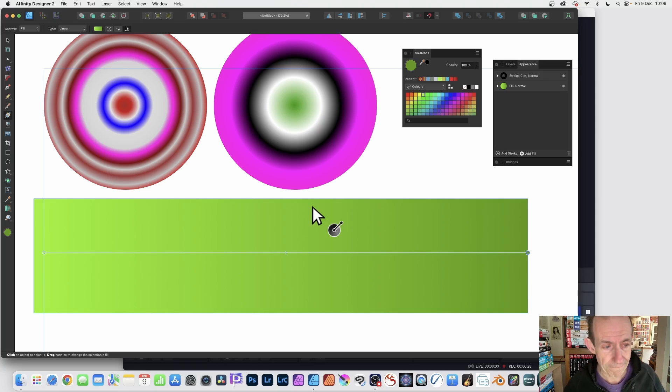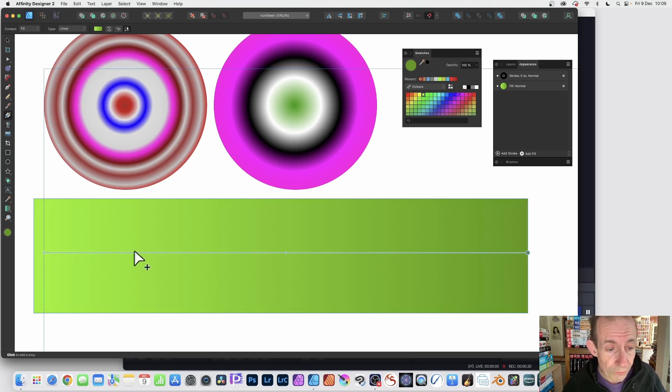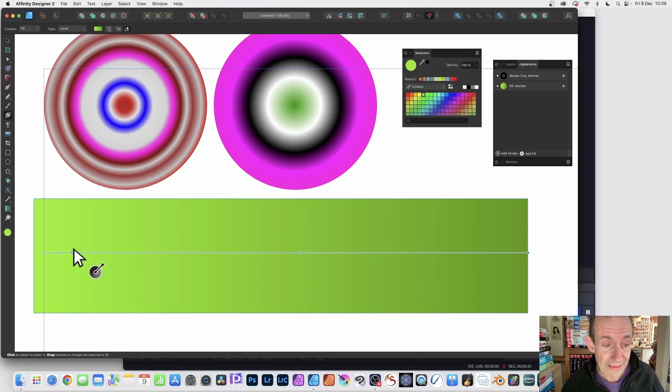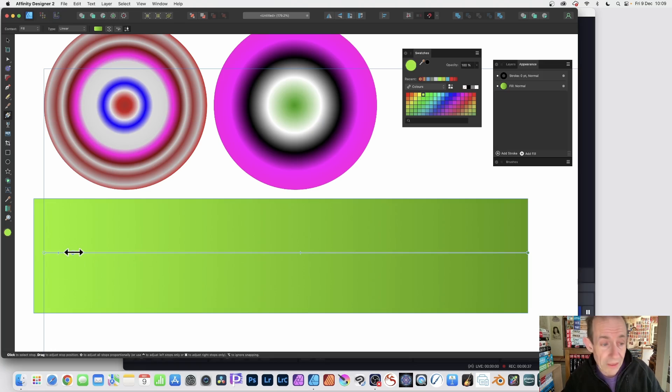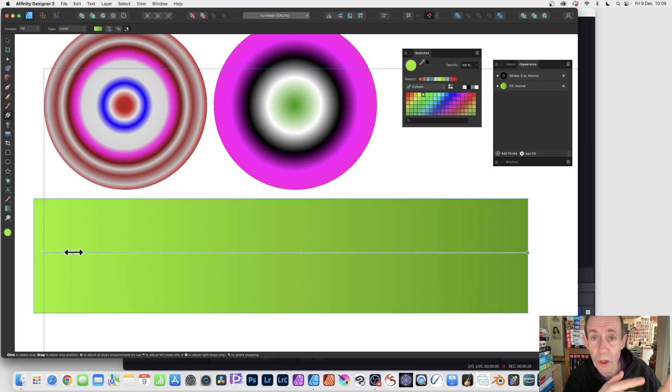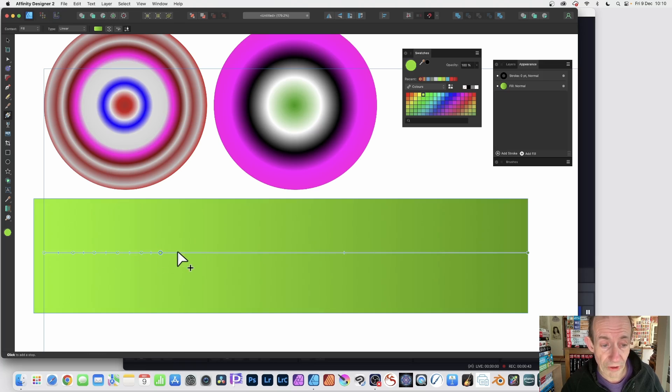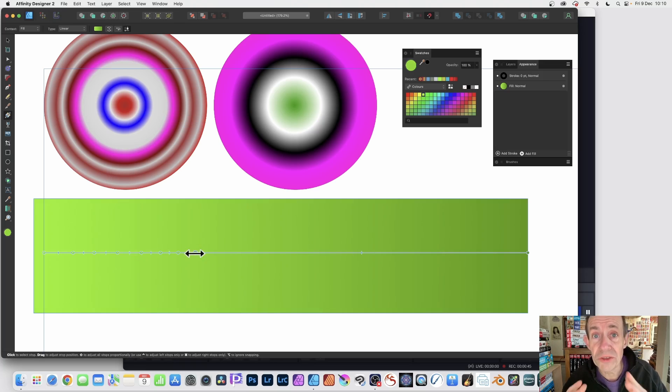What you can then do is you can hover along this line and you can see you get a little plus, the cursor changes. Just click and that adds a color stop. At the moment it will be a slight variation of the first stop.